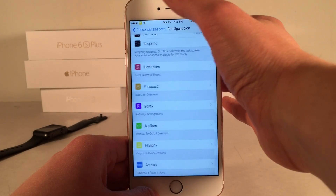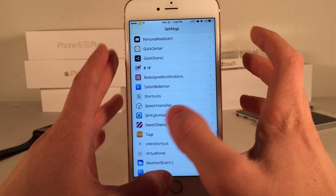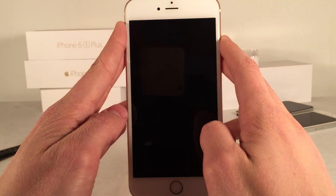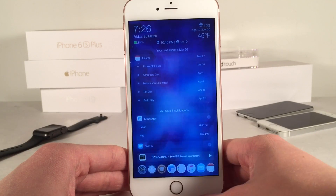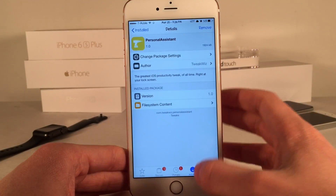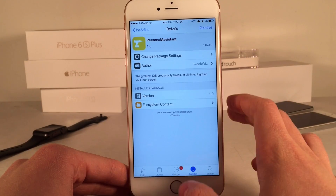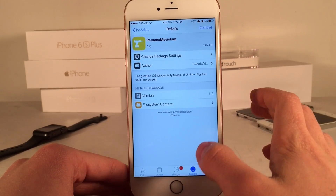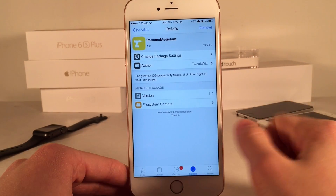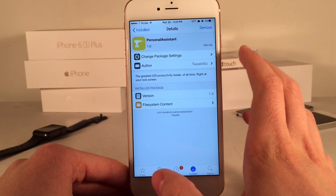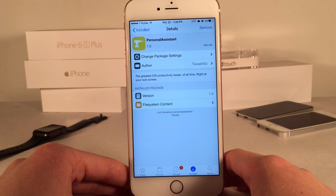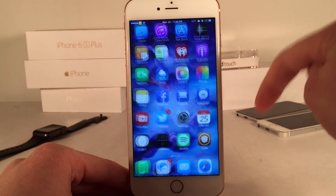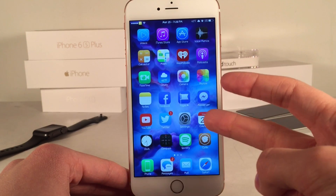So this is a highly customizable and very useful tweak. I really think it's going to be successful because of all the information it shows you right on your lock screen — it's going to help people keep track of their complicated lives. This is going to be called Personal Assistant and will be available in Cydia soon. As soon as it's released I'll let you guys know in the description. If you're excited about this tweak make sure to give this video a like, subscribe for more Cydia tweaks, jailbreak content, and iOS content, and follow the channel on Twitter and Facebook. Thank you guys so much for watching!